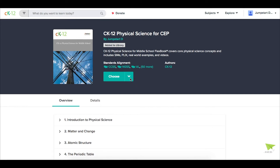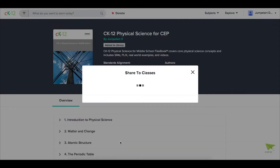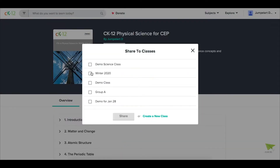To share a Flexbook, click on Choose, and then Share to Class, then pick the class or classes you want to share that resource to.